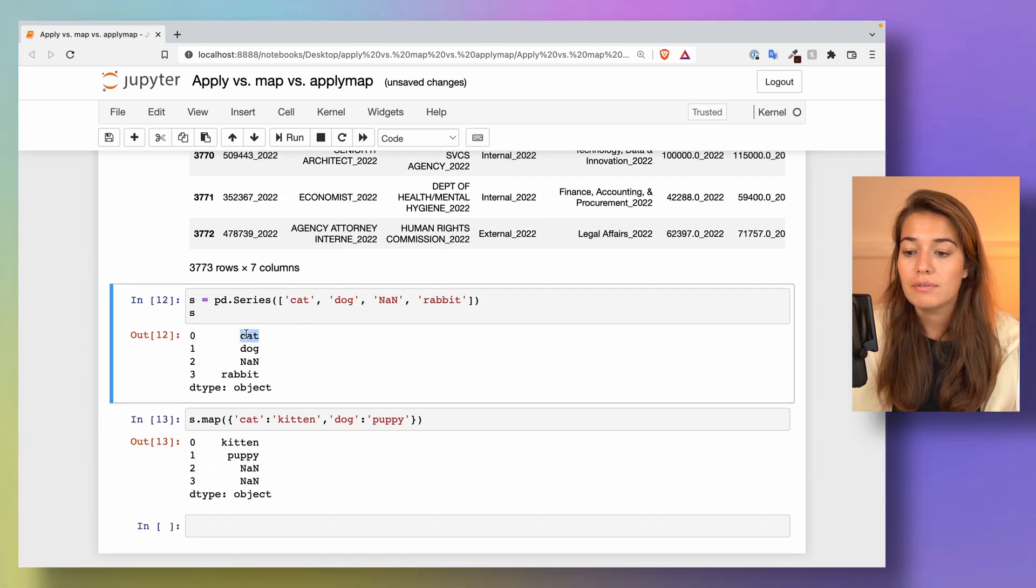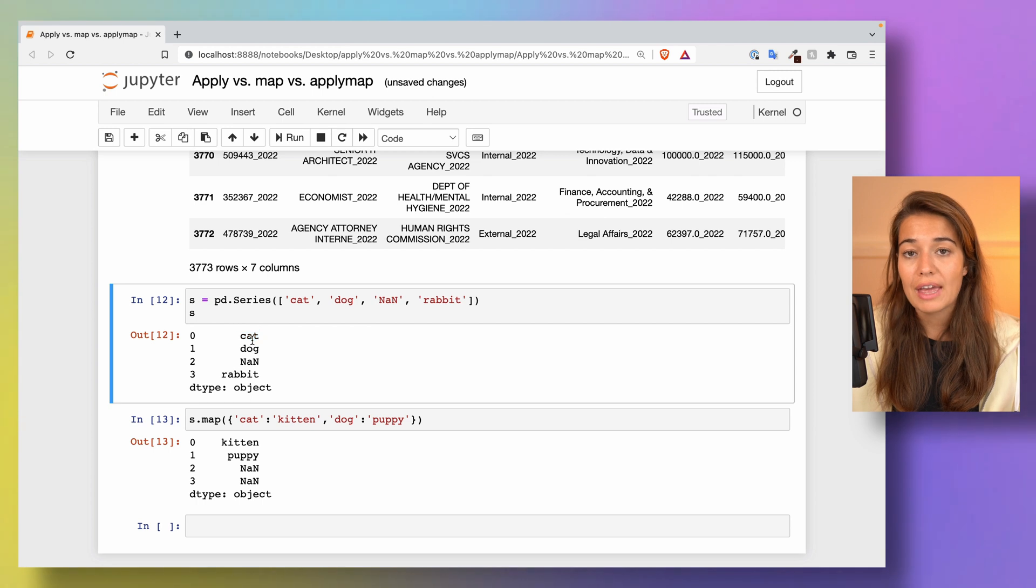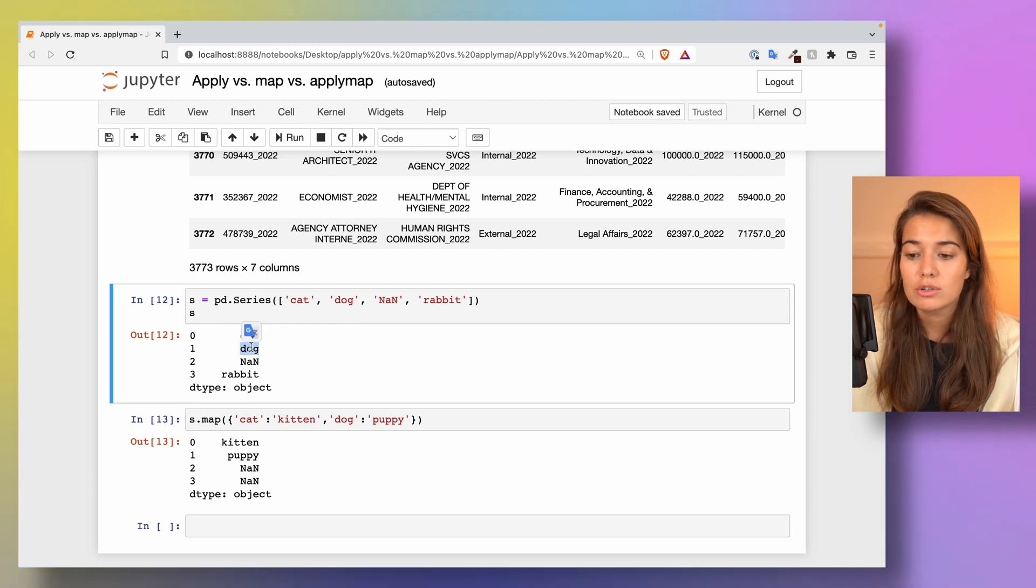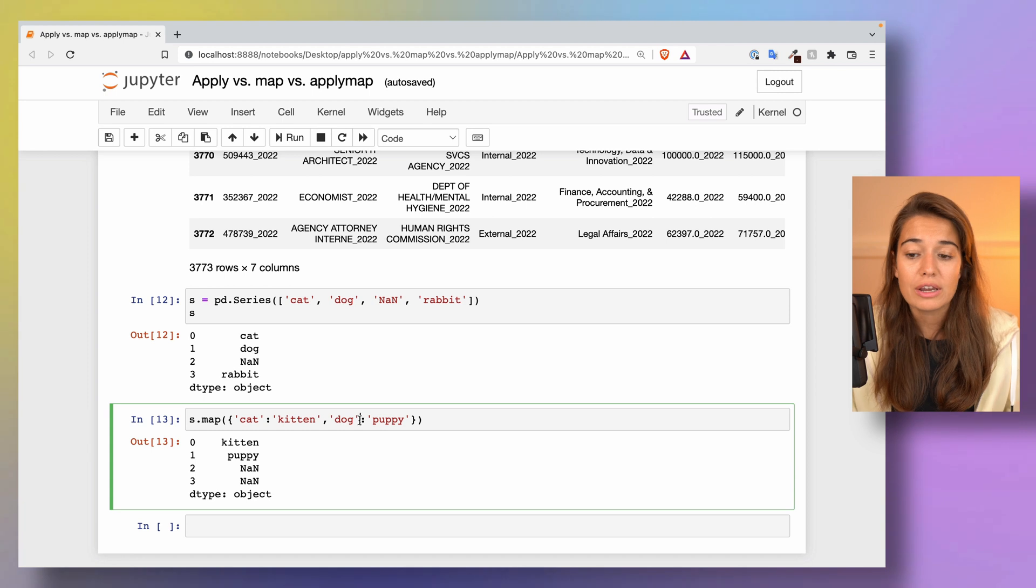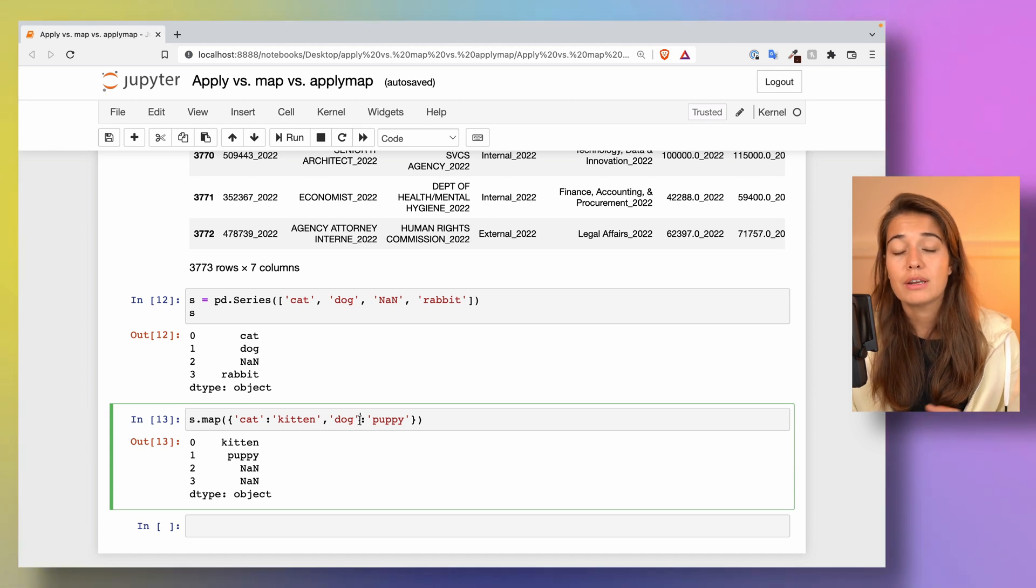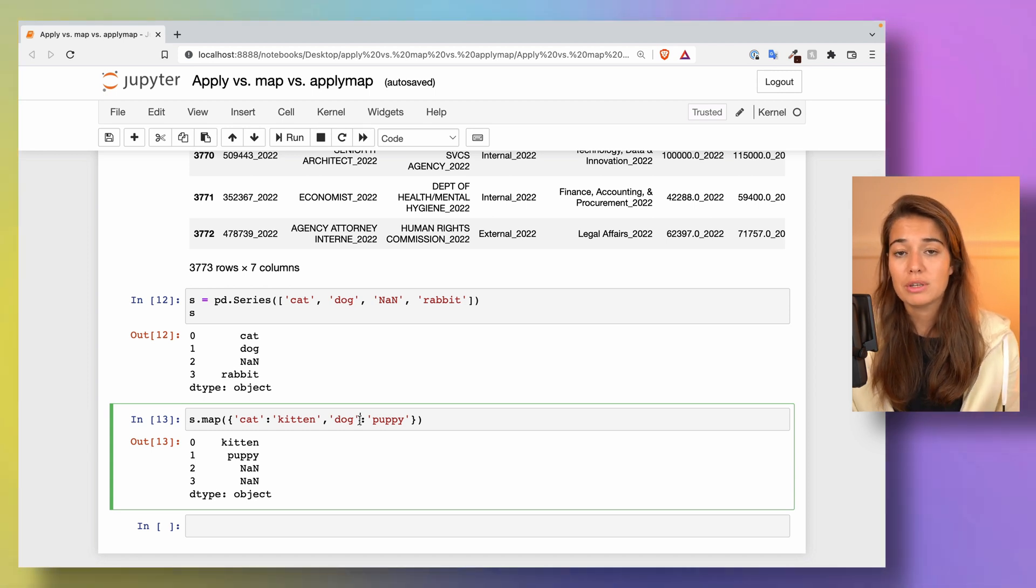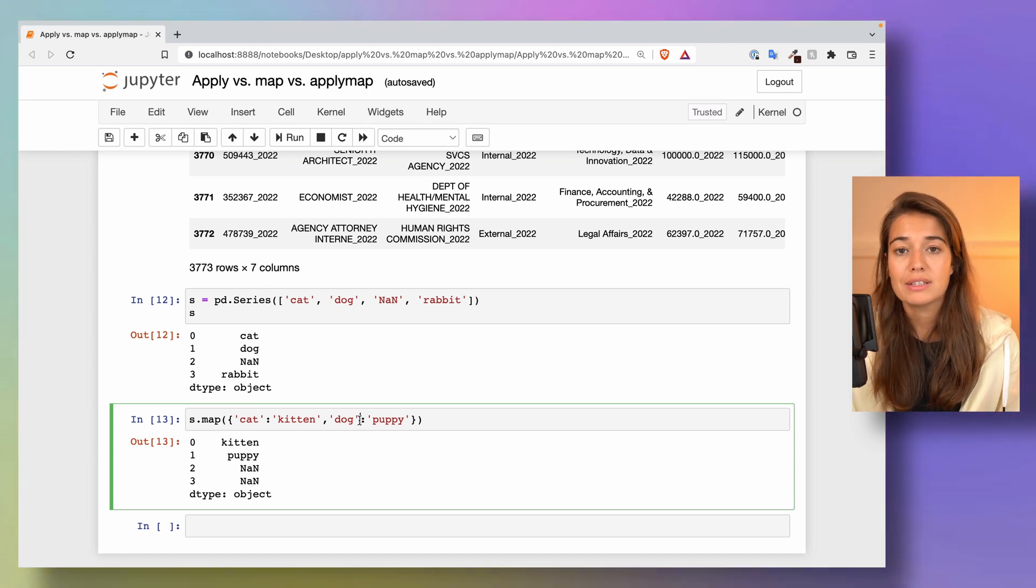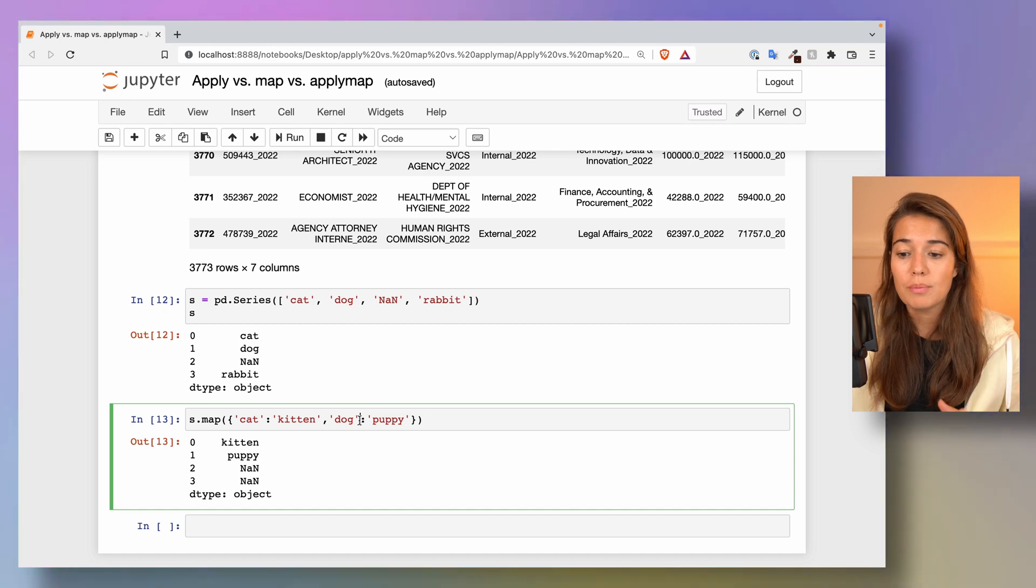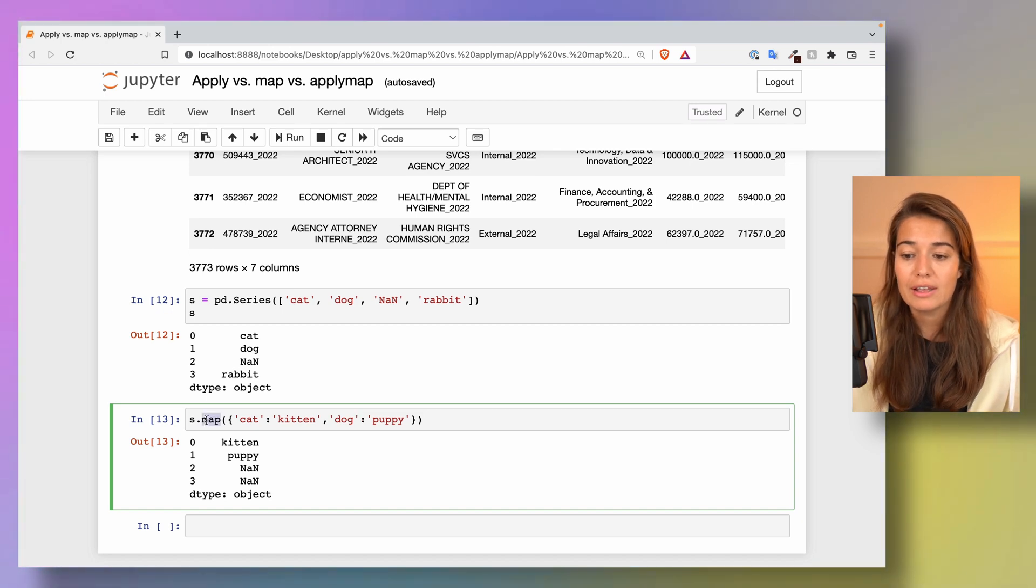And here, as you can see, we had an occurrence of a cat and now it's kitten. We had an occurrence of a dog and now it's puppy. The strength of map is that if you want to change something really quickly, you can just pass a dictionary to the map function and it will immediately be done.